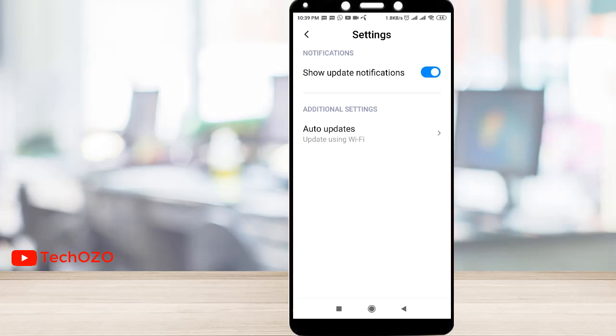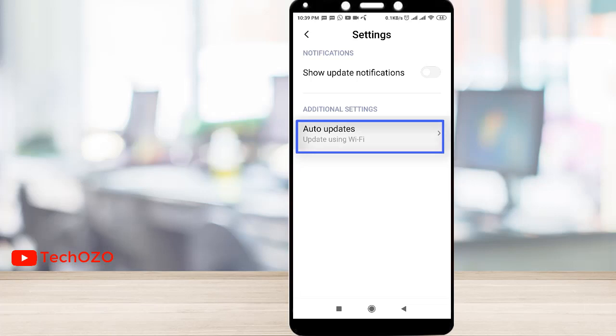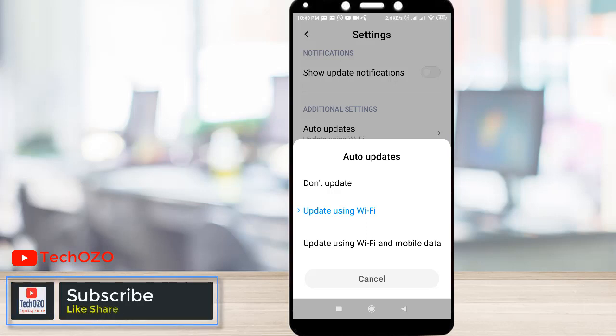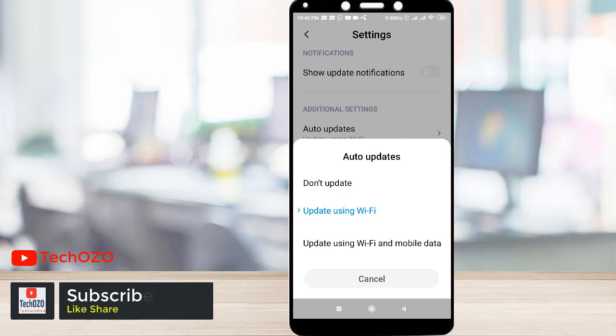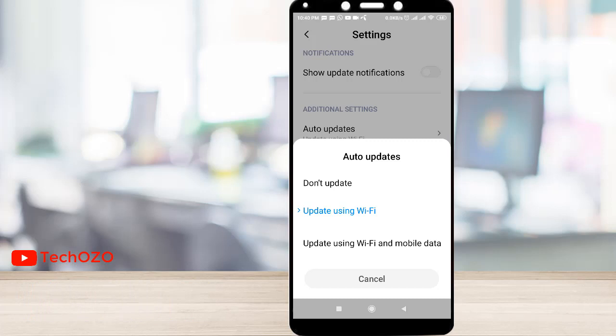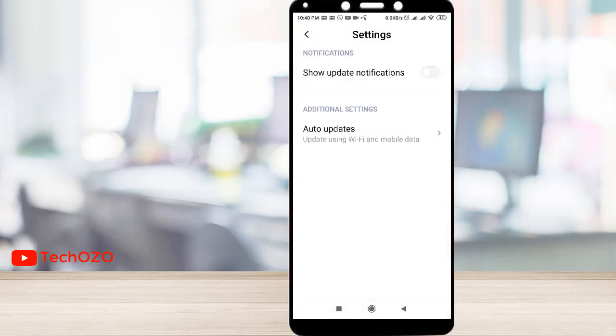And in additional settings, auto updates using Wi-Fi. You can change your auto update settings through update using Wi-Fi and mobile data, using Wi-Fi, or don't update. Usually I am keeping Wi-Fi only. By tapping update using Wi-Fi and mobile, you can activate this as well.